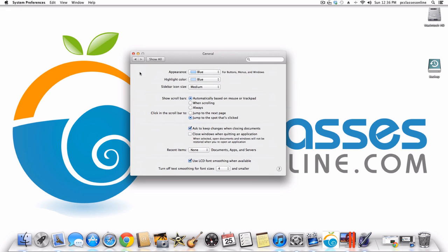We're going to first go into General. At the very top it's very simple — you can choose what color you want the text to be when you highlight it, and what color you want the windows to be. I'm a blue fan so I choose that. You can also choose what size you want the sidebar icons to be; I just keep it on medium.